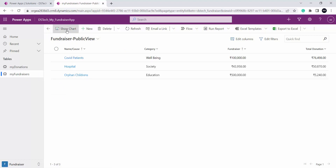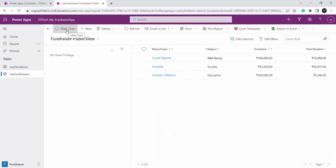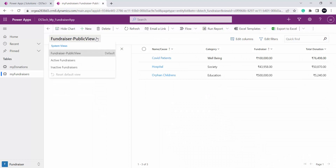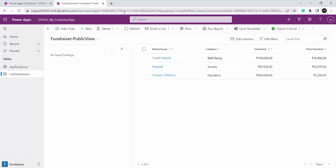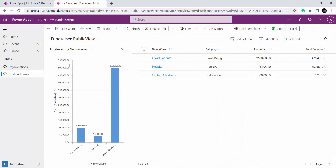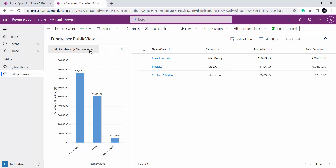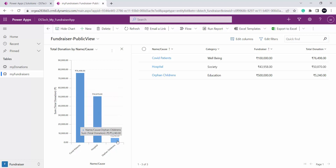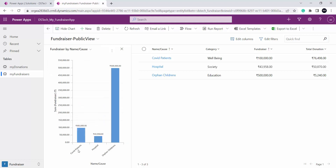Over here in the ribbon you can see this option show chart. If I click on it I can see the fundraiser public view. Let me press Ctrl+F5 to refresh the cache. Again I will click on show chart — now this is the chart fundraiser by name cause. Let me select another chart, total donation by name cause. This chart is giving me the total donation for each cause — for covid patient it is showing 76,000 raised so far. Then I have hospitalization and orphan child.